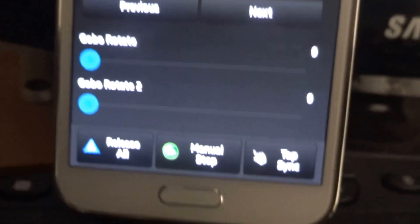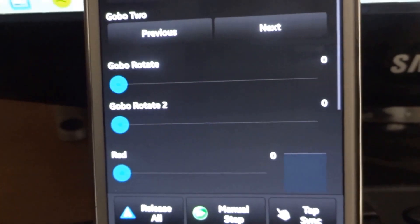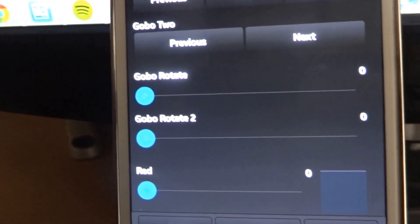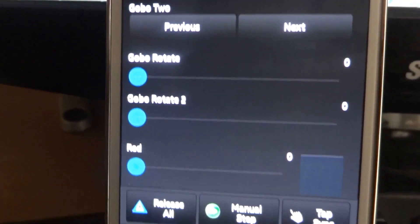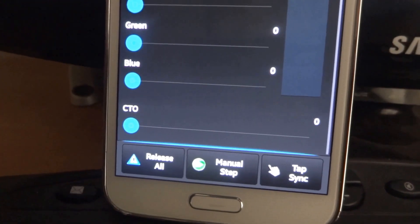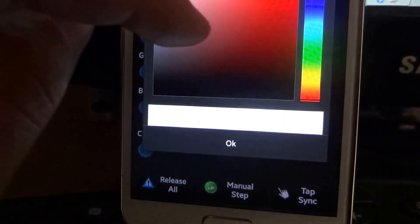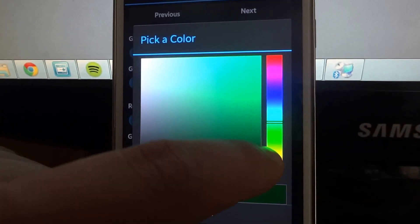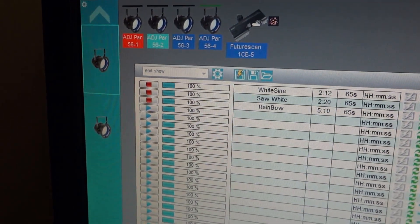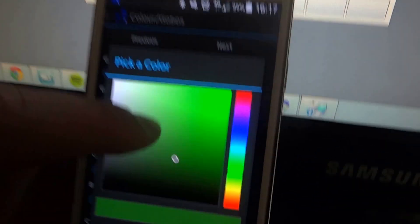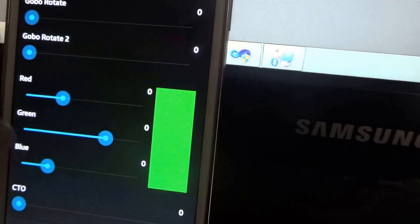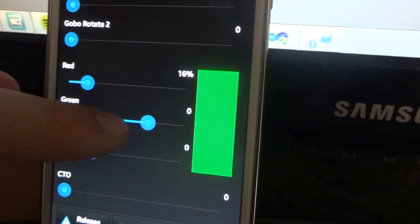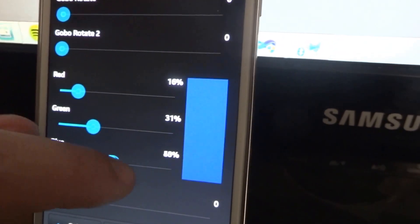You've got some options for if your fixture supports it. It's getting in focus. Gobo rotate. And then you've got your full RGB, which you've got a nice colour picker as well to do that, which you can also adjust using these sliders.